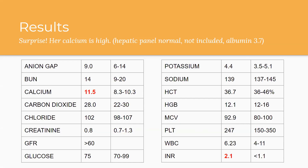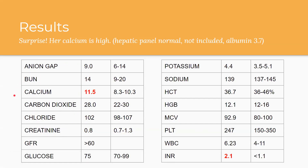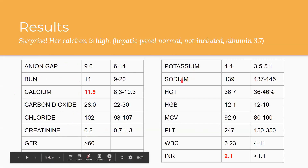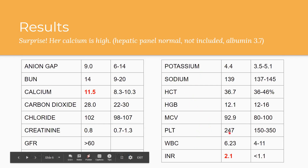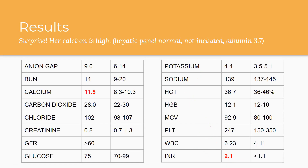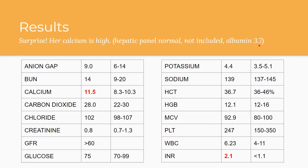Here are her lab results. Her calcium is high — surprise. On the BMP, renal function is normal. Her potassium and sodium are normal. Hemoglobin and hematocrit are baseline normal — good to know in case they drop later given Coumadin risk. Platelets and white blood cells are normal. Her INR is showing as abnormal at 2.1, but it's actually within our goal of 2 to 3. Her hepatic panel, including albumin and protein at 3.7, is also normal — which will be important in a moment.